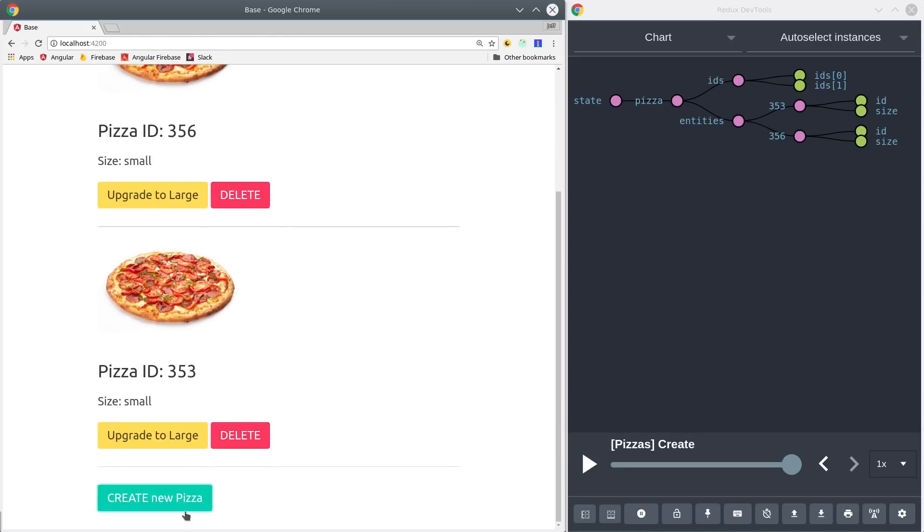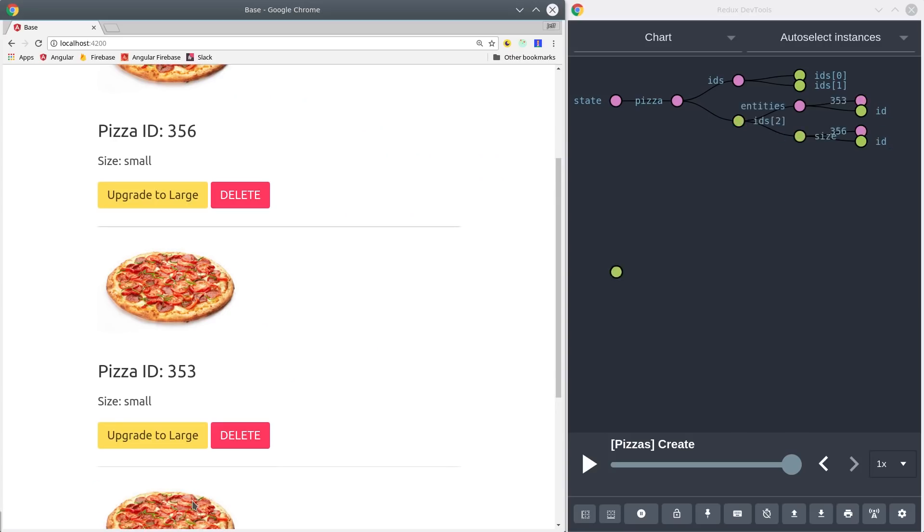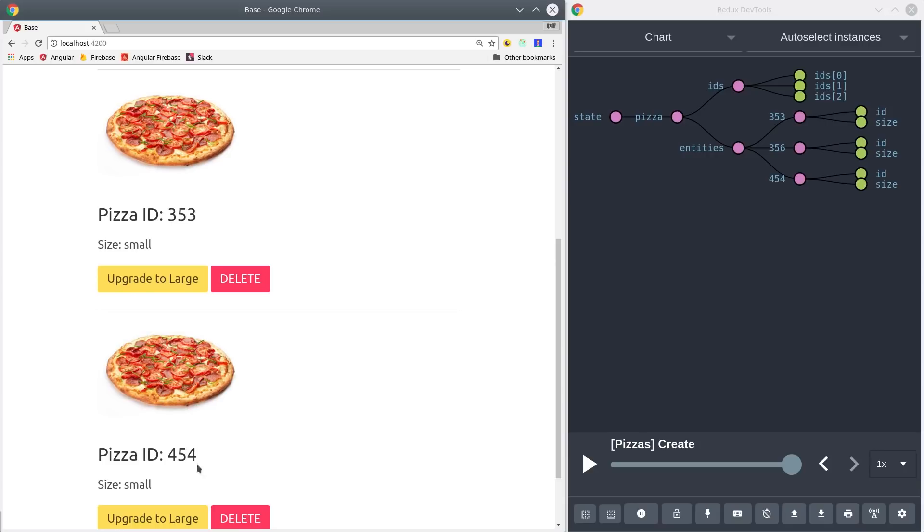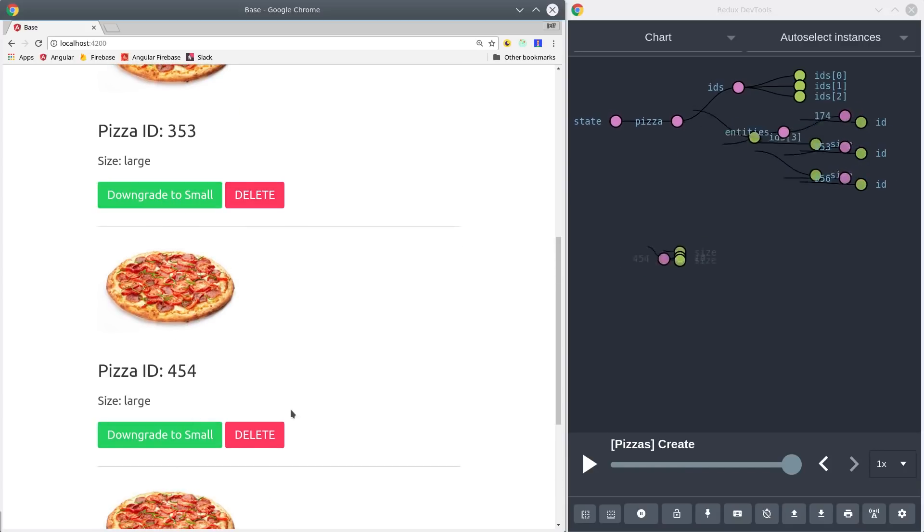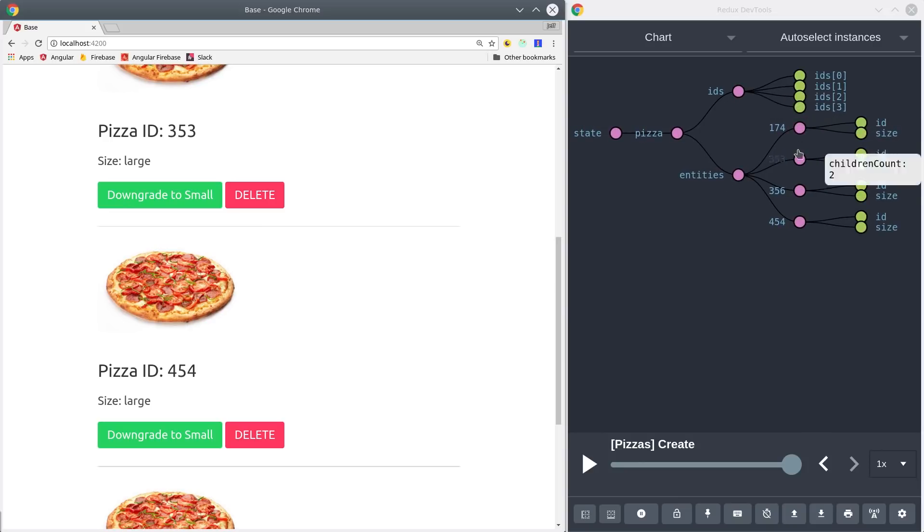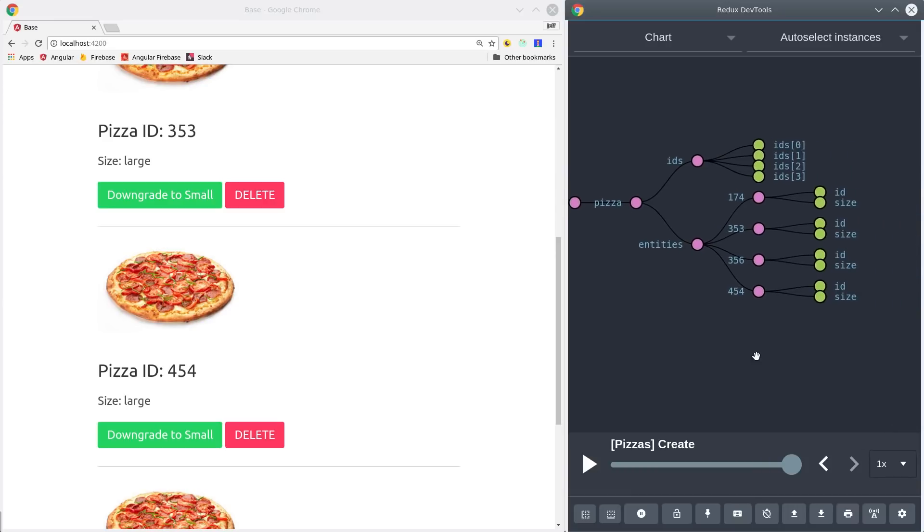To address the amount of boilerplate code in NGRX, they recently released a new package called Entity. It provides a standardized way to manage collections of objects and perform basic CRUD operations on them. In this episode I'm going to use Entity to build this basic pizza ordering app here on the left, and I'm also going to show you how to build feature modules with NGRX.